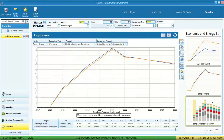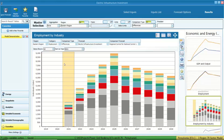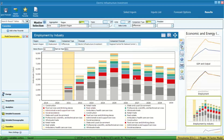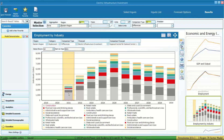The employment by industry graph shows the top 10 job increases by industry. It shows how the investment will support economic activities in all different industries. The top job increase comes from the construction industry, and there is also job creation in retail trade, government, and service areas.